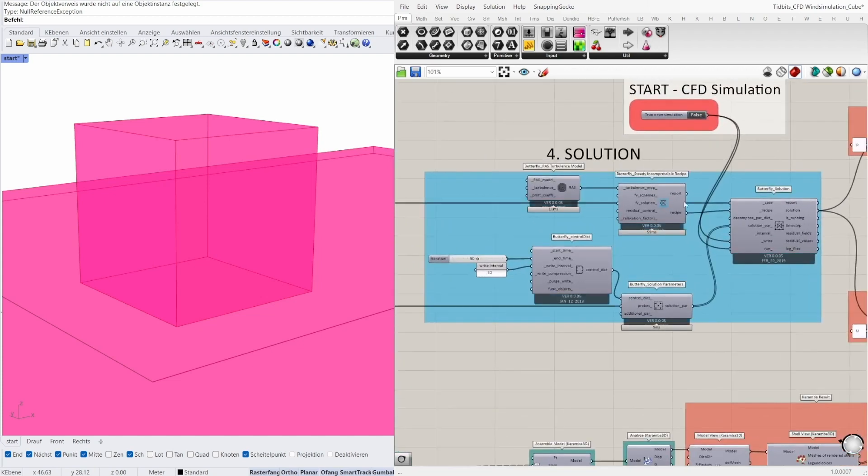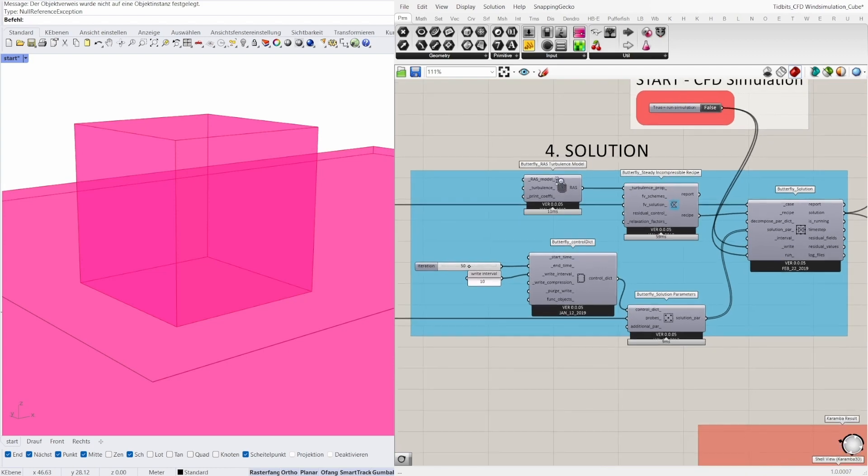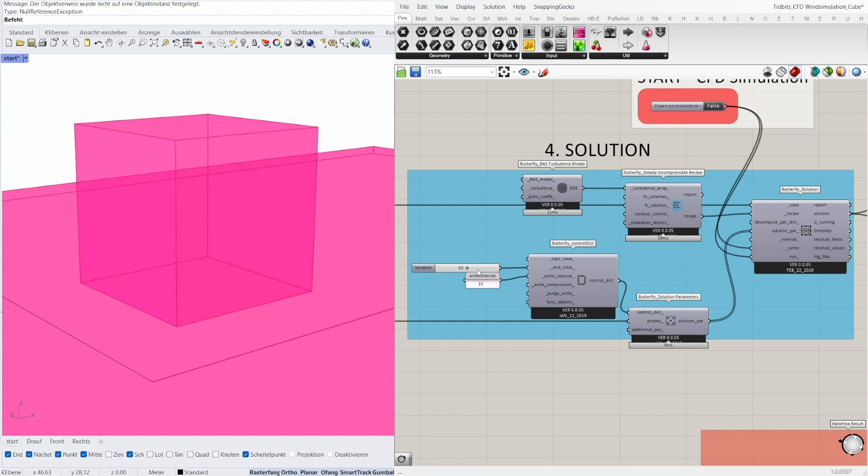Next is the butterfly solution. For a wind simulation we need the butterfly steady incompressible recipe and the turbulence model. Here it's the RAS turbulence. If you want more information about the turbulence model you can double click in the component and read lines 12 and 13 to learn more. Another important setting is the butterfly solution parameters and with the butterfly control dictionary you can set an interval and an iteration.